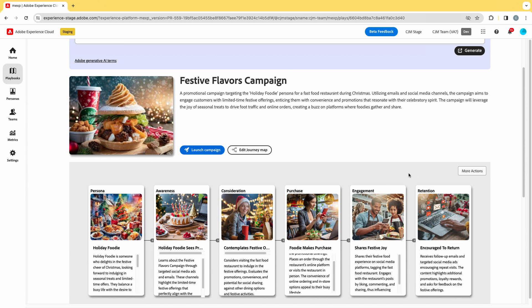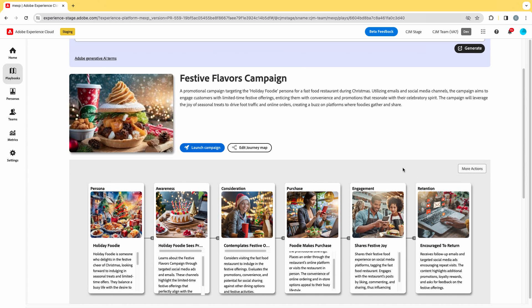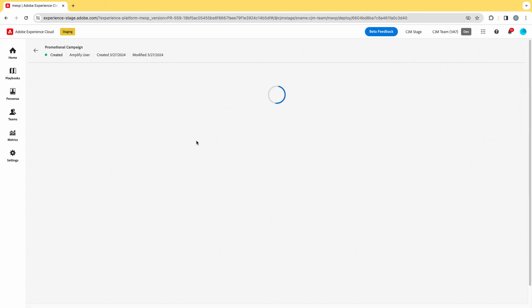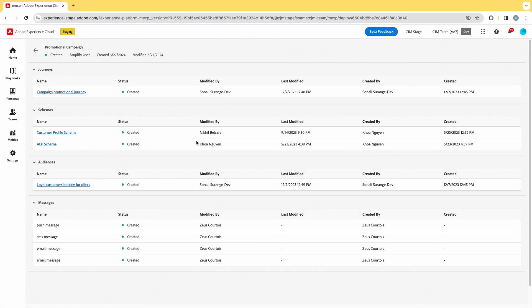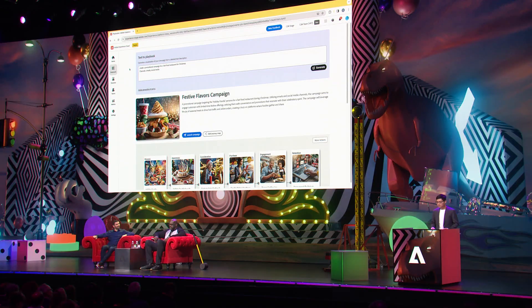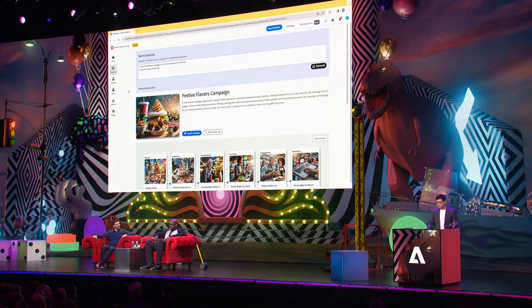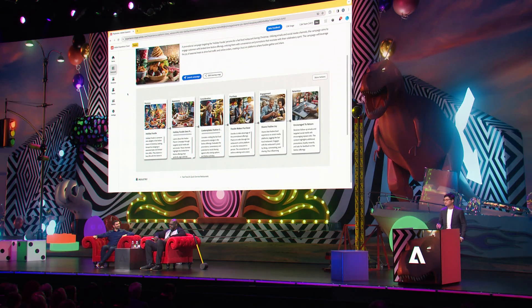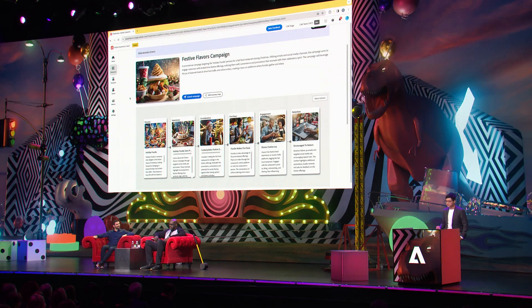We have a lot of information here — this is a very comprehensive campaign playbook. The last step is to launch this campaign into our Adobe Experience Platform, which can simply be done by clicking this launch campaign button. Once we click it, we have everything you need to launch a campaign, like the journey schemas and audience. With Adobe's generative AI technologies, marketers can quickly generate a marketing campaign playbook with just a few clicks. This usually needs to be done by marketing experts over several weeks, but here we only need a few minutes to finish that.